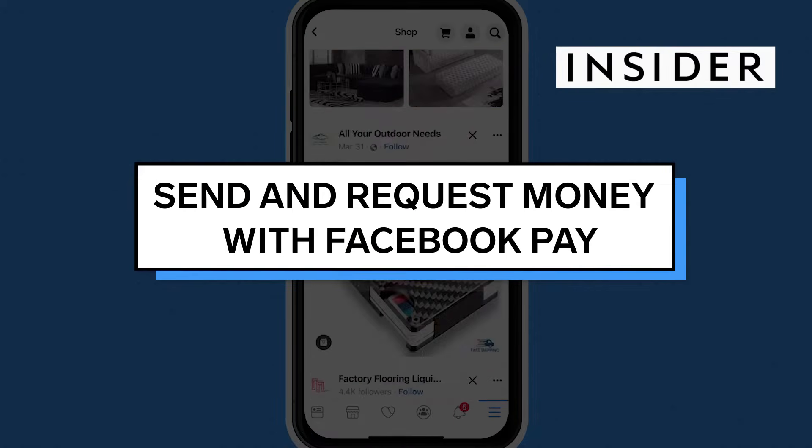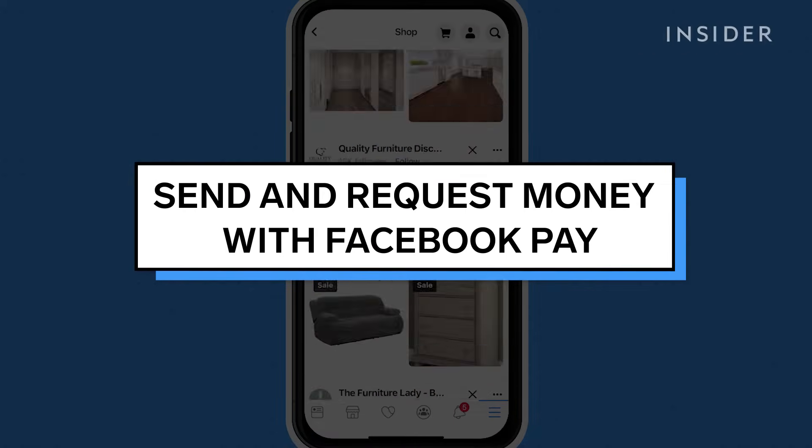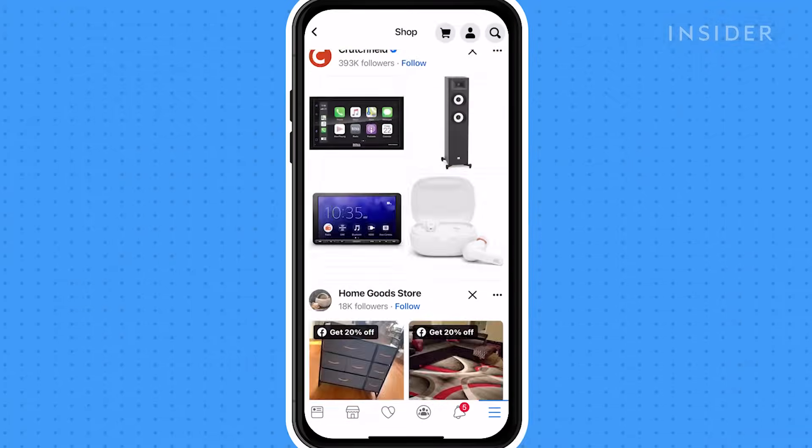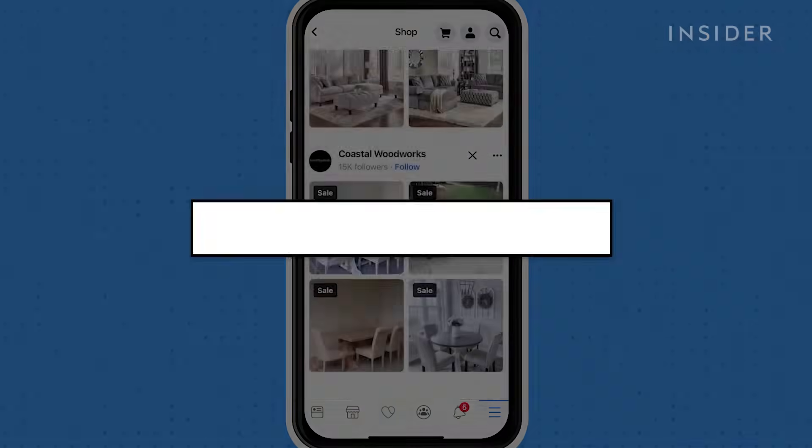Facebook Pay allows you to send money to, or request money from, friends and family.